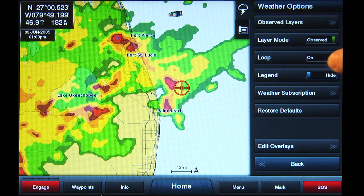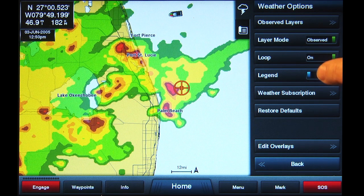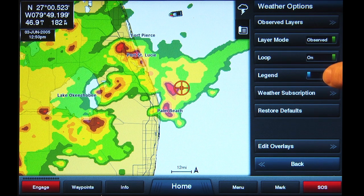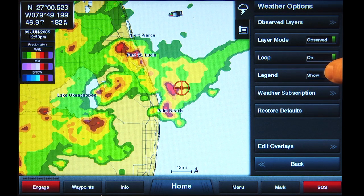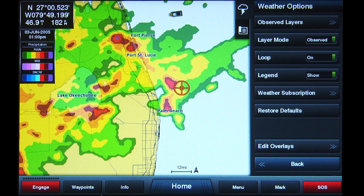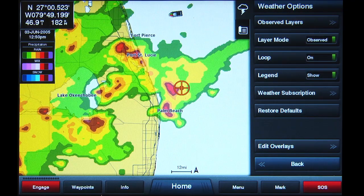Tap on the next slider button, Legend. This can be set to Show or Hide. When Show is selected, you will see a box in the upper left side of the chart screen that provides information on what the different colors in the radar image represent.